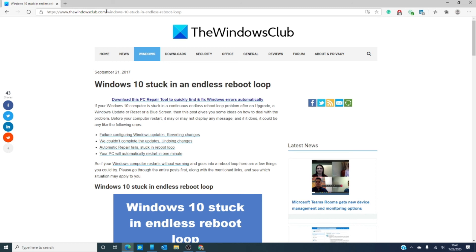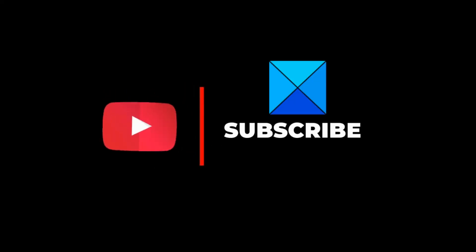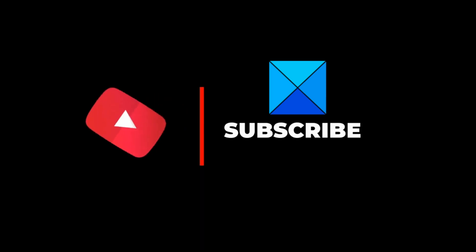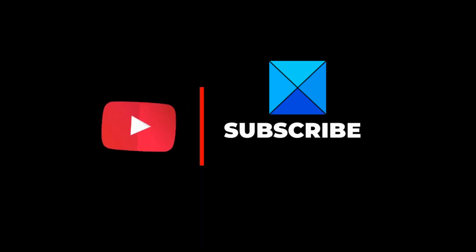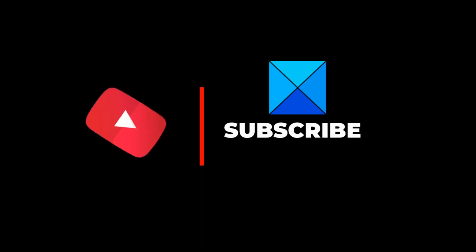And for other fixes, how-tos, tips, tricks, hacks, and the latest Windows 10 news, go to our website, thewindowsclub.com. And do not forget to give us a thumbs up and subscribe to the channel, where we are always adding new content aimed at making your digital life just a little bit easier. Thanks for watching and have a wonderful day.